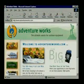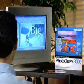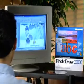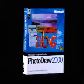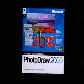Create top-quality websites using customized graphics. Improve the look of your business with Microsoft PhotoDraw 2000.